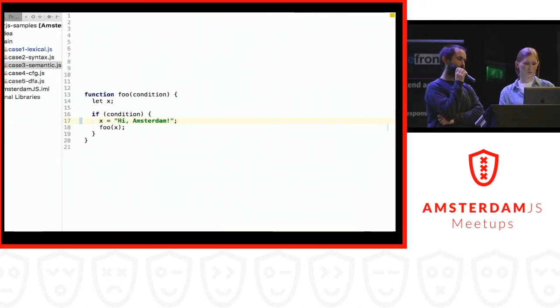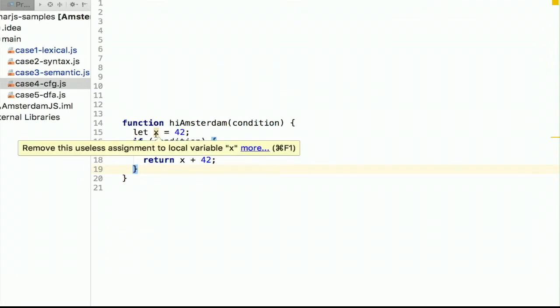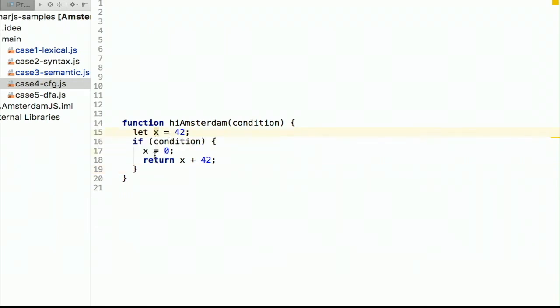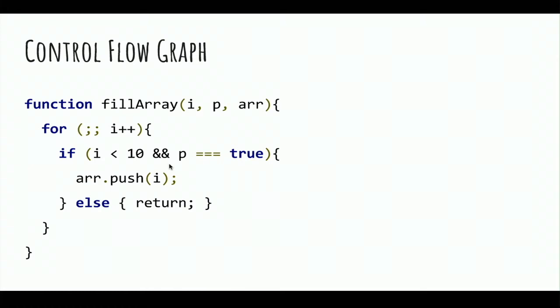Next is a rule called 'dead store' — you assign a value to a variable and never use it: either you overwrite it or you exit its scope. Here variable x is reassigned inside a condition, so its initial value is never used. If we do something with the initial value and return it in the else branch, that's fine. But here we're talking about paths of execution, and to know what the paths are we need to build a control flow graph.